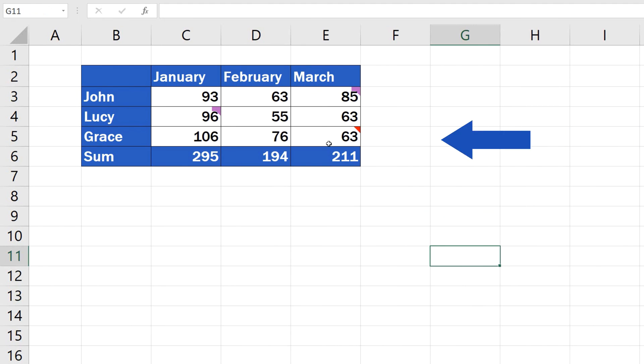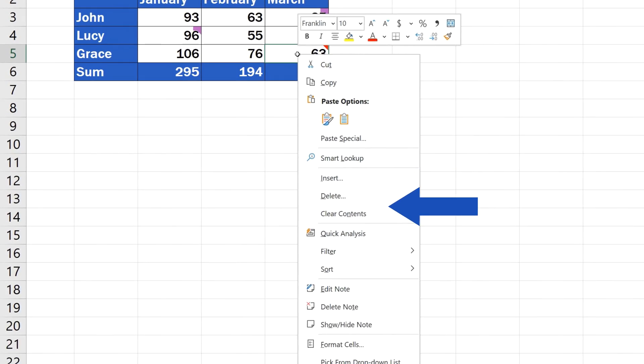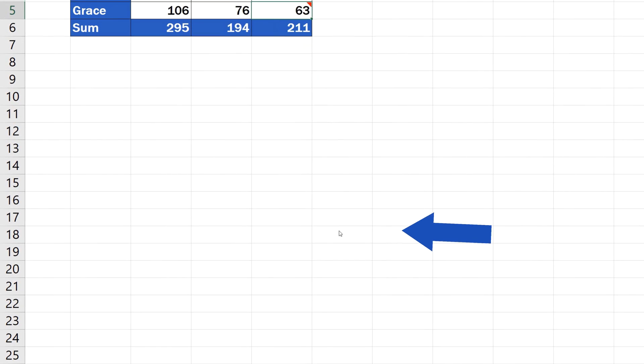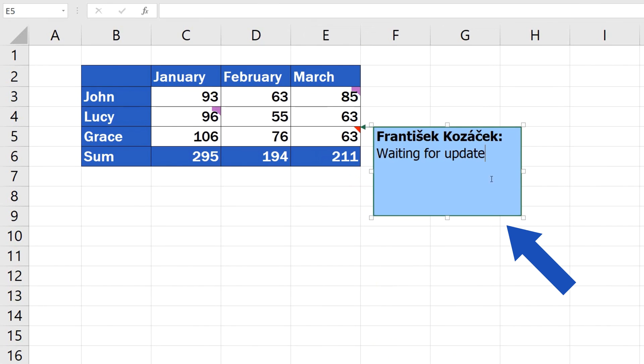To edit the note, click on this cell again and, through a right-click, select Edit Note. This will allow you to modify the text of the note.